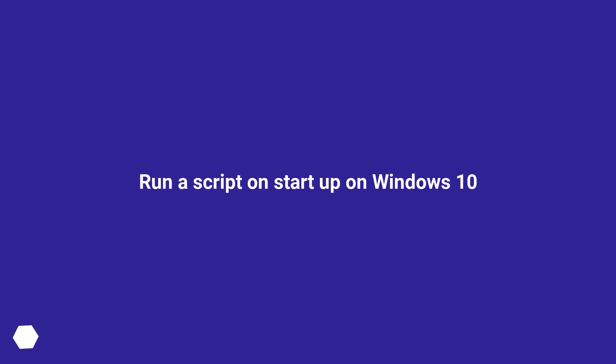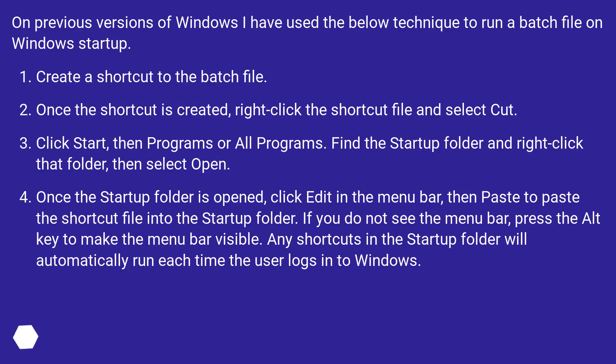Run a script on startup on Windows 10. On previous versions of Windows, I have used the below technique to run a batch file on Windows startup. Create a shortcut to the batch file.